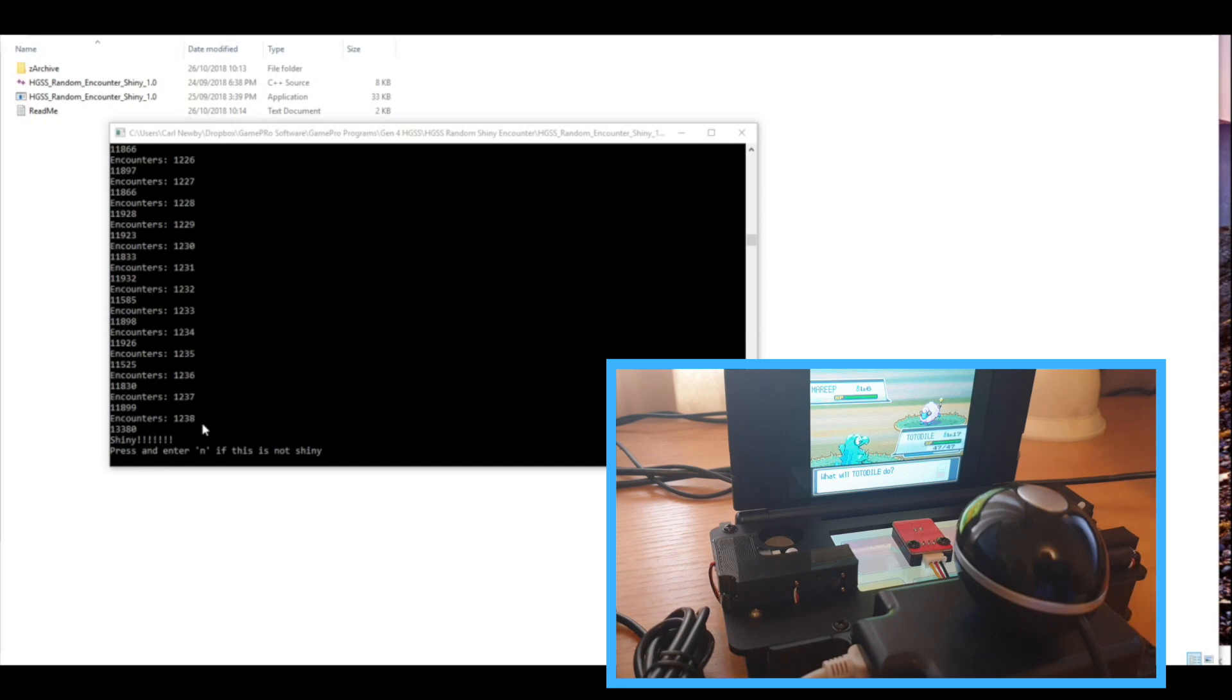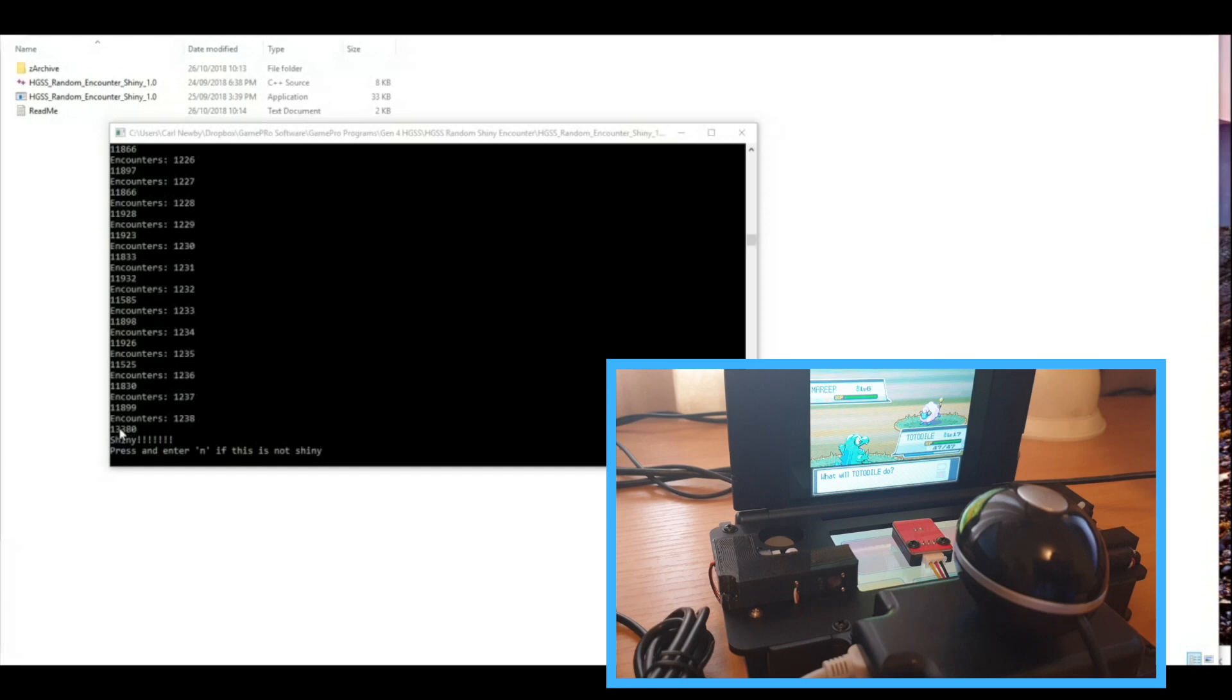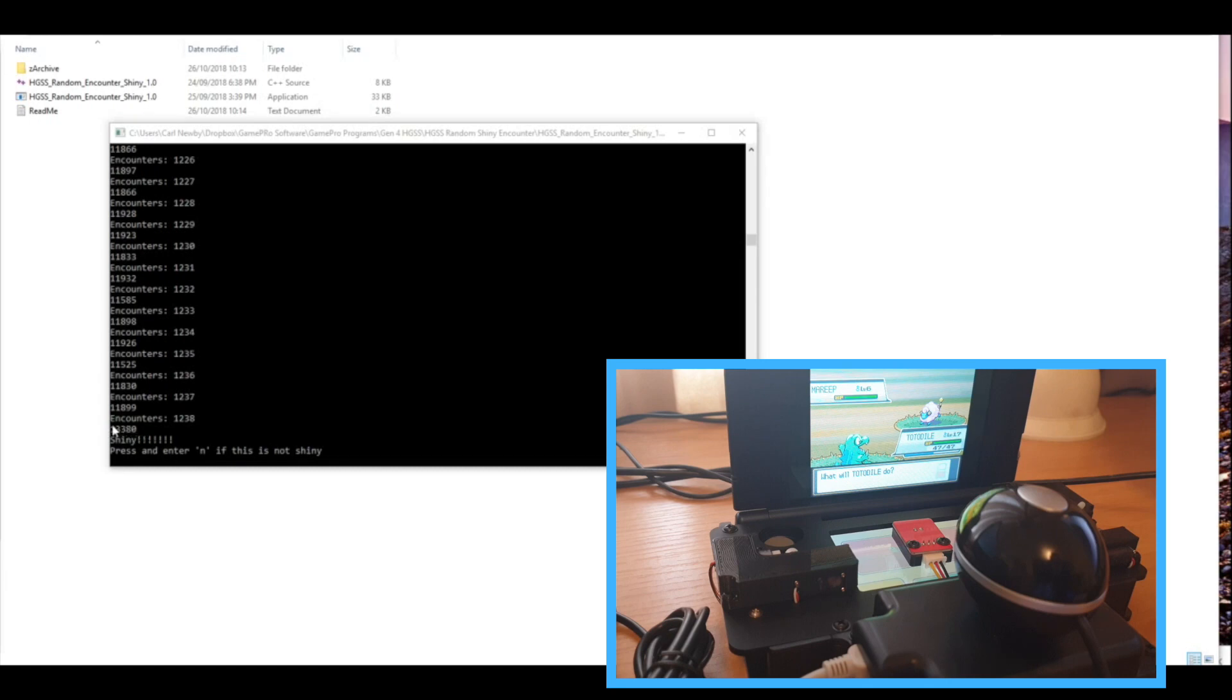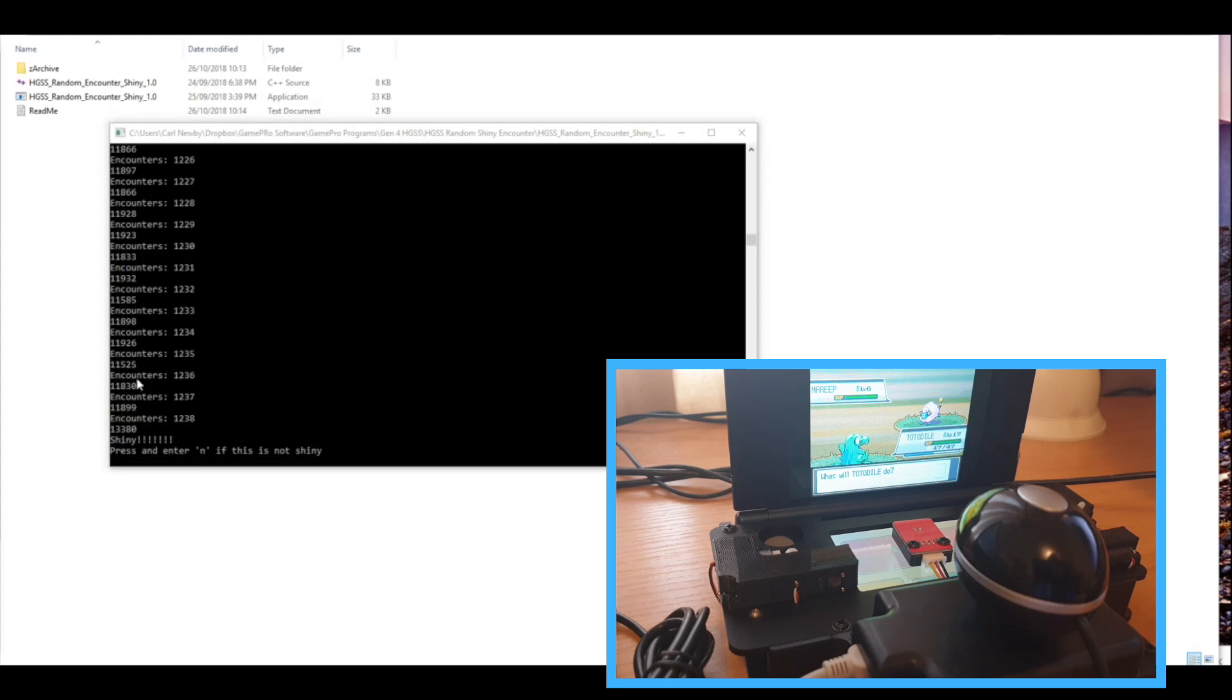Which means on average it's probably going to take around about 50 hours or a little bit over that to find a shiny. But this took a little bit less. You can see with the shiny encounter, so this 13380, that's the time in milliseconds that the encounter took. So you can see it was around about one and a half seconds longer than all the previous encounters, and that's how it was able to detect the shiny.